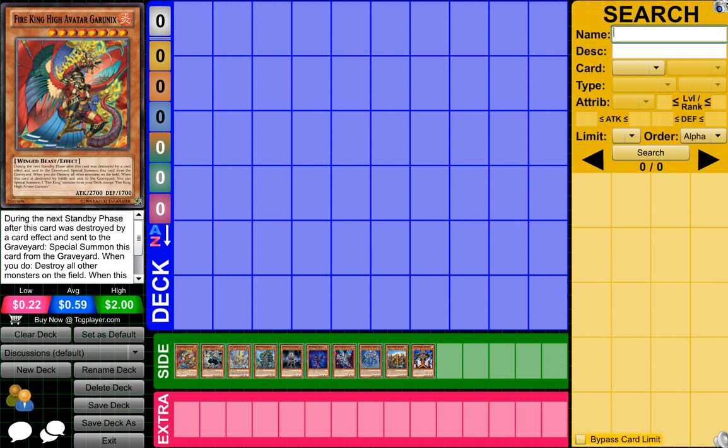So to start off, what I have is a Fire King deck. Fire King decks have been doing just really amazing. I believe they got a few new cards over the past while, and just because of those cards, I believe it was a new field spell card, and just because it pretty much helped Fire King cards so much, it made so many different types of Fire King cards just really good, which is really awesome.